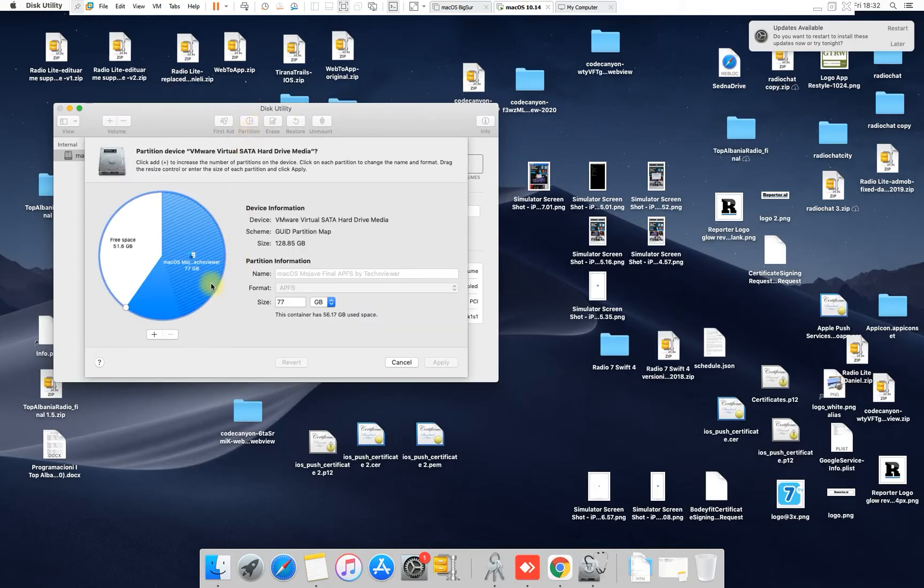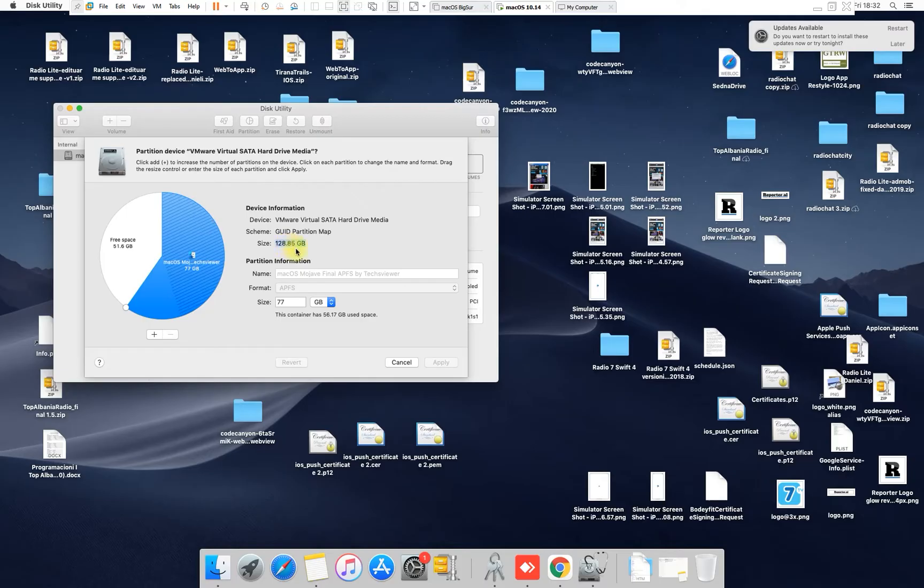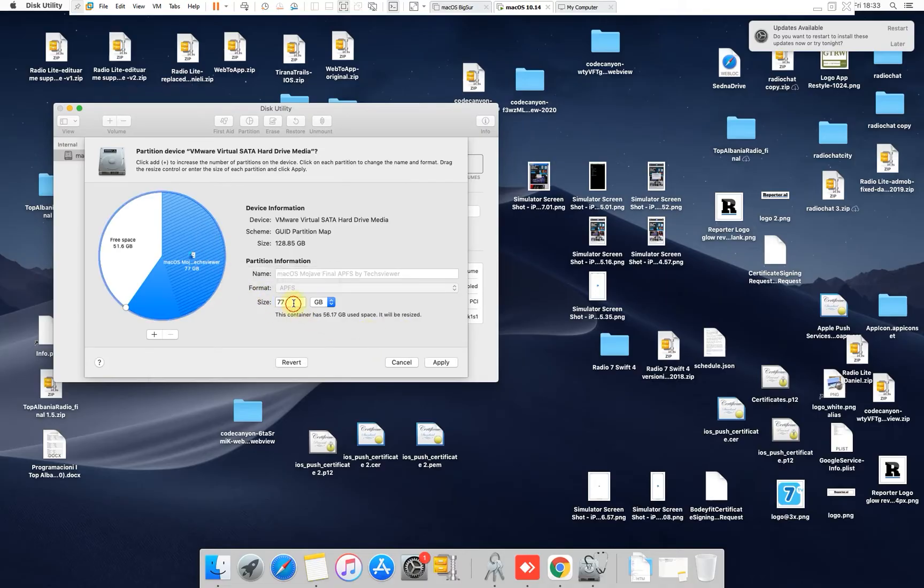And you will see here the full size on my hard drive, my SSD drive. You know, it's a virtual SATA hard drive. It's 128.85 gigabytes but it only shows 77. This is not correct.